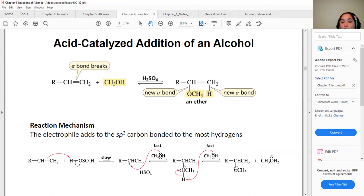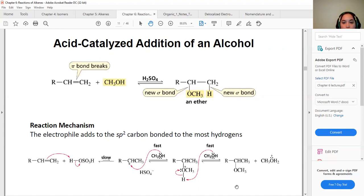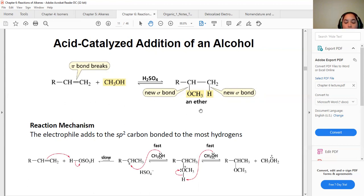The same reaction can happen with alcohol instead of water. Because alcohol is polar, similar to water, it does that interaction too. When methanol is used in large proportion with acid and an alkene double bond, we form an ether instead of an alcohol, because the alcohol adds its methoxy group to the carbocation.